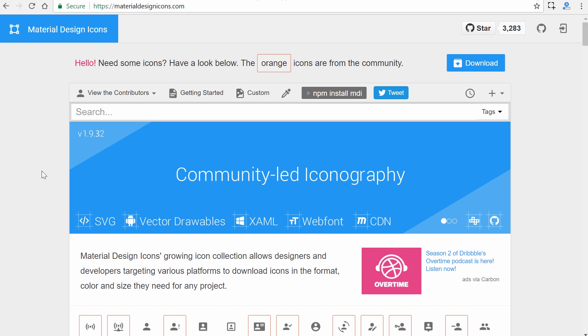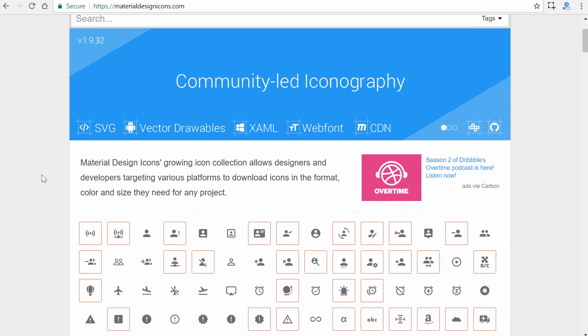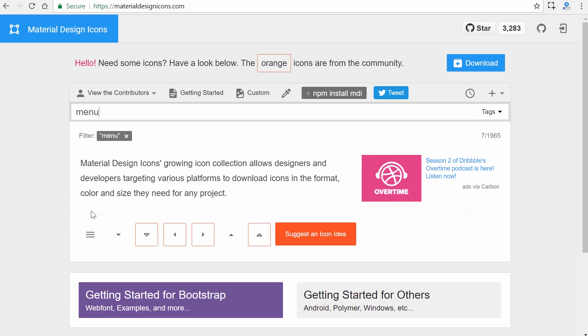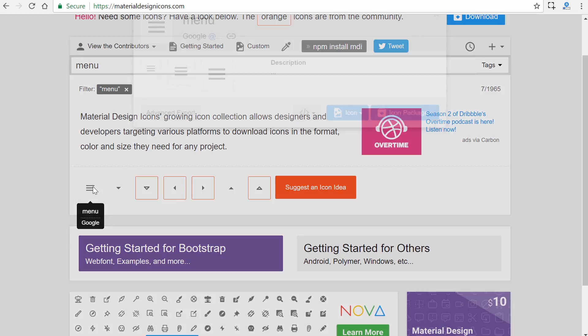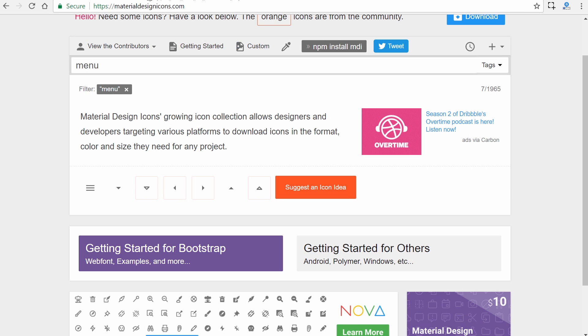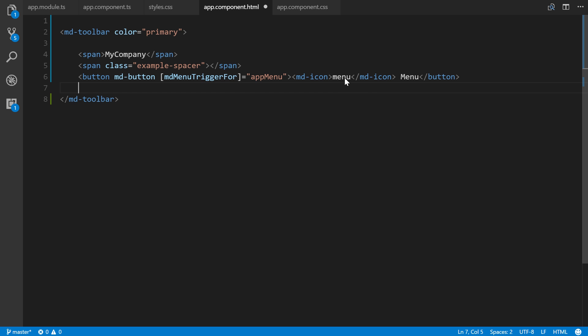You can search for menu and that's where I grabbed it from. The name is menu and that's what you put between those tags and it will automatically show the icon font.